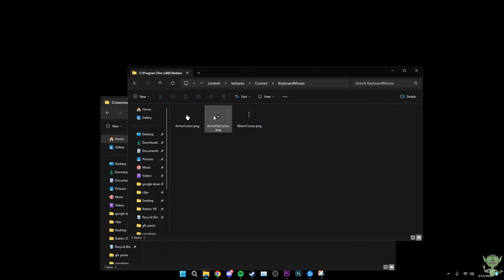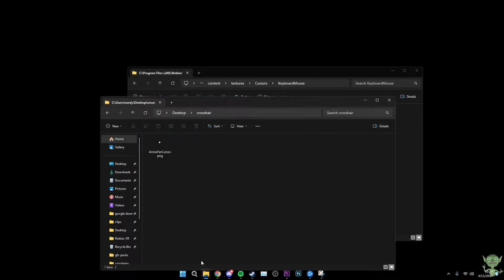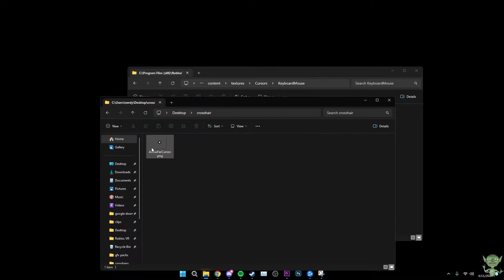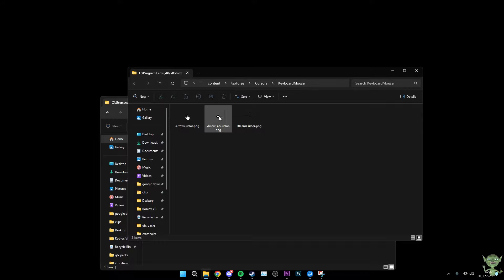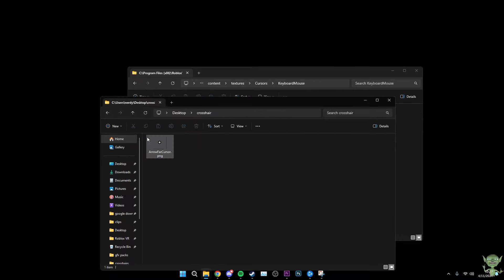But yeah, as you can see, you have these three cursors. You're going to want to change ArrowFarCursor.png. It's going to be this one. I've already changed it, but as you can see right here, you're just going to want to download your crosshair and you're going to rename it to this.